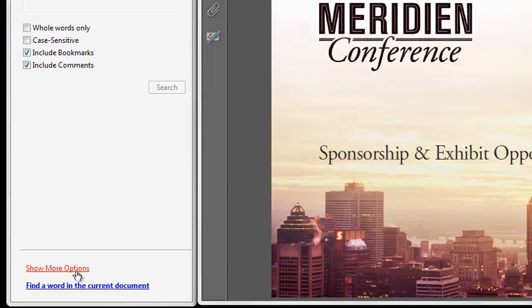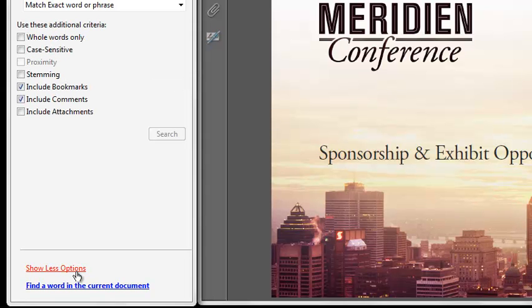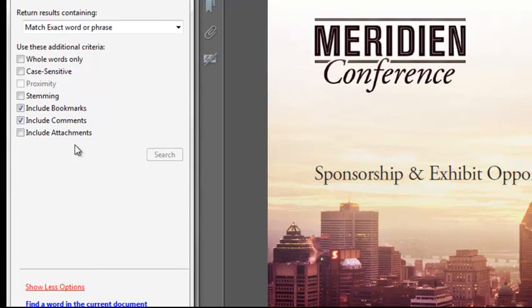The show more options at the bottom of the search dialog allows you to perform case sensitive, proximity, and stemming searches, such as all instances of the word run, runs, or running. It also allows you to perform word searches within any PDF attachments that may be included within your file.